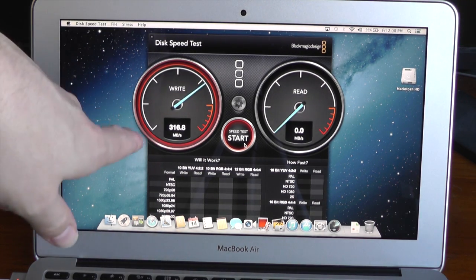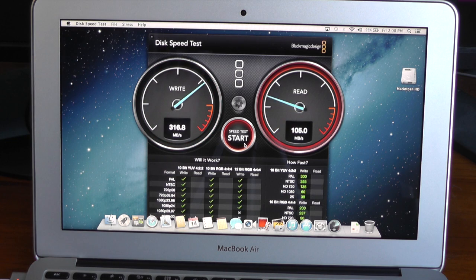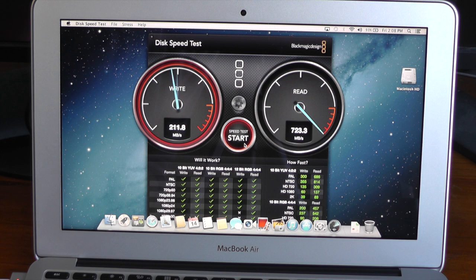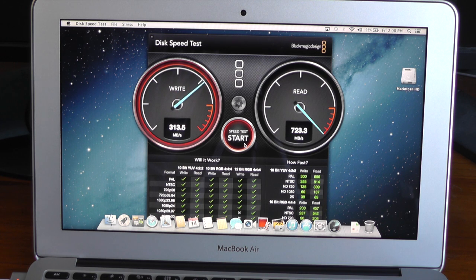So we're getting about 316 megabytes on the write, and about 723 on the read. Wow.